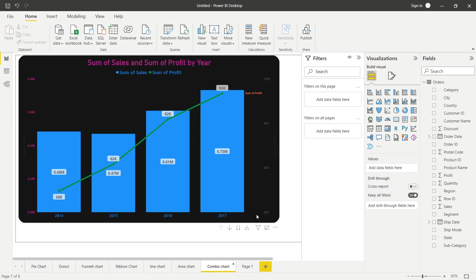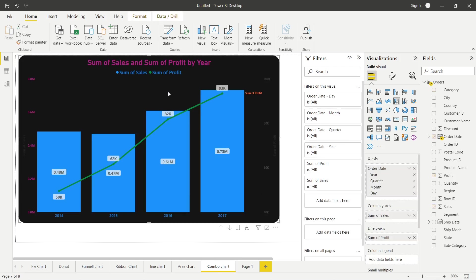Similarly aap yahaan pe bhi same formatting apply kar sakte ho. Hum next class mein milenge, tab tak aap is saare cheez ka revision aur practice karke rakho. Till then, take care, stay safe, bye bye guys.